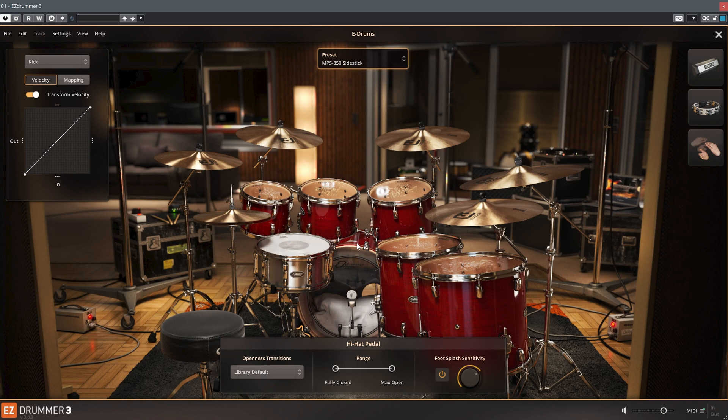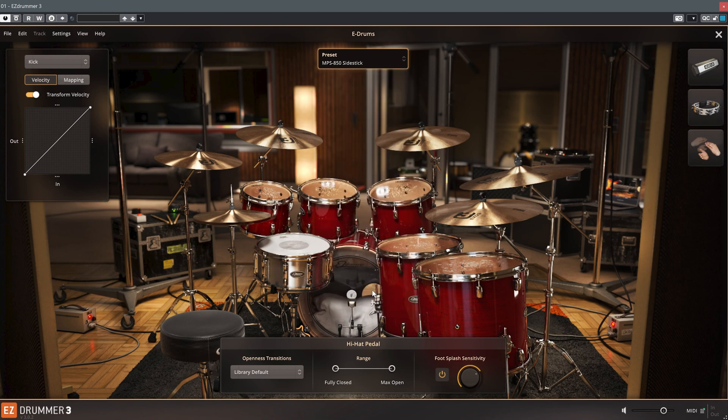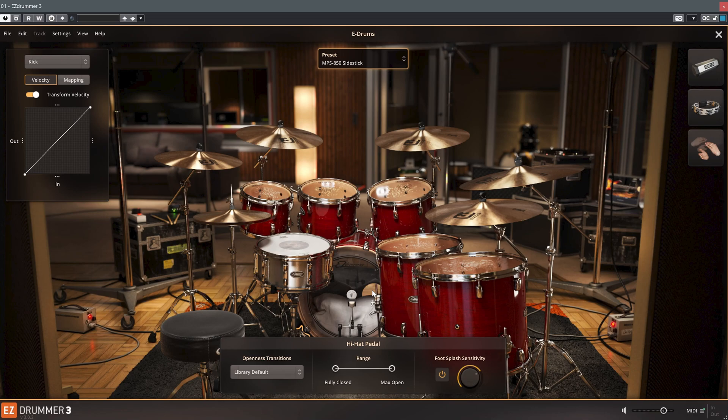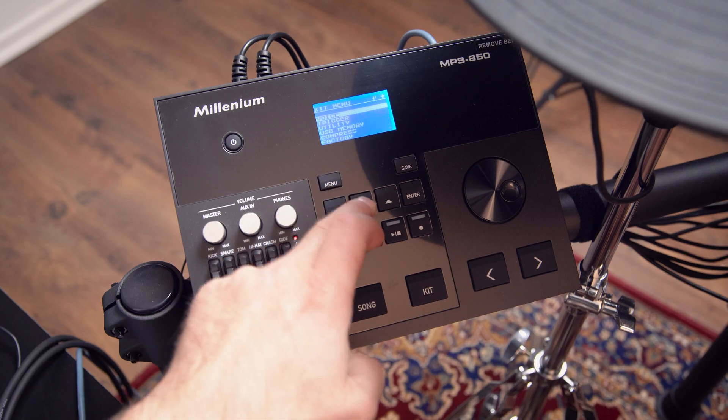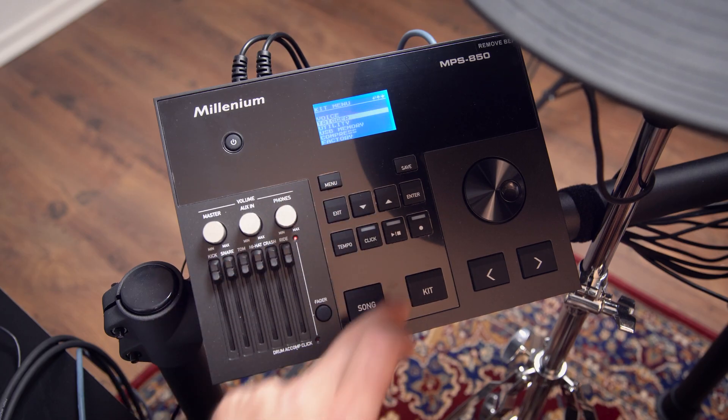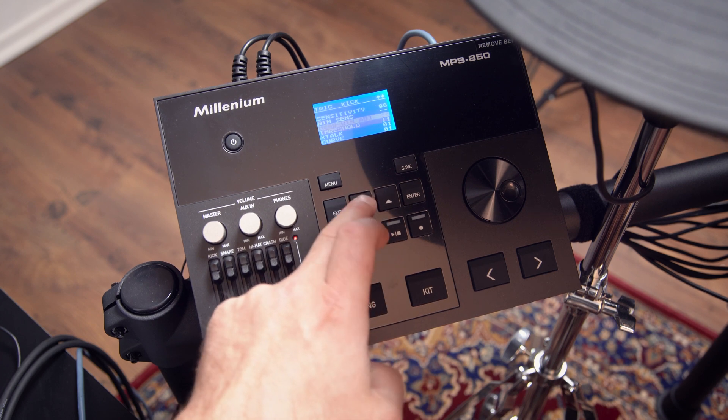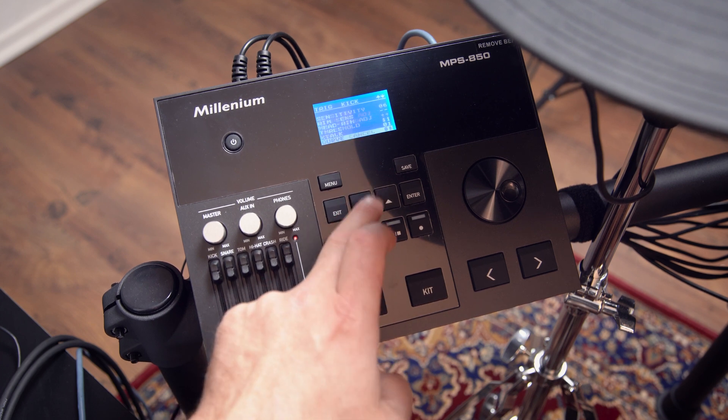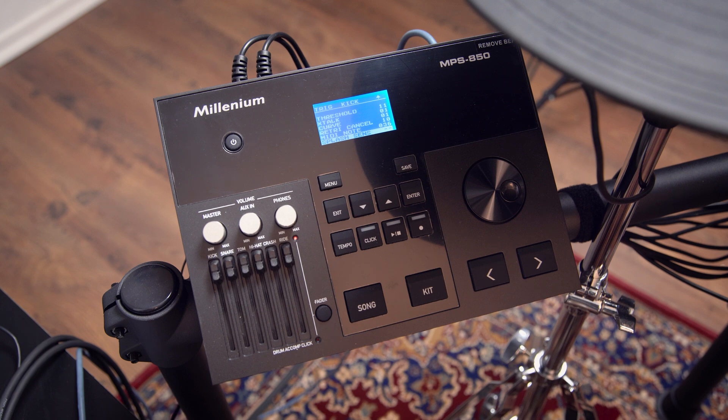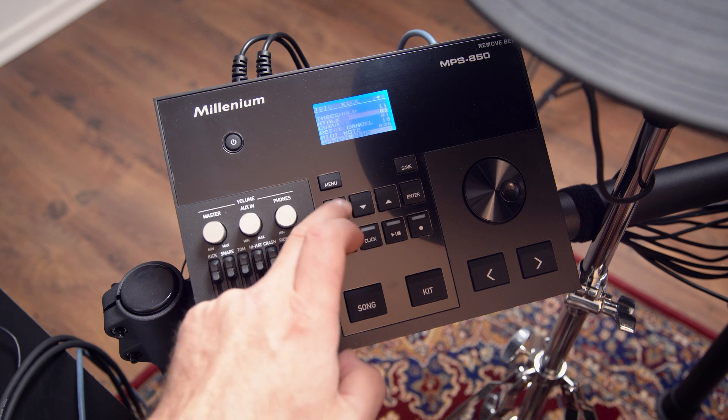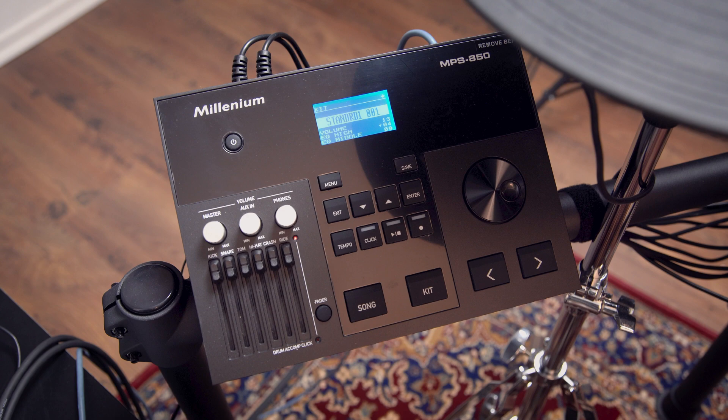You can also make your preset the default setting that's loaded automatically whenever you open up EZ Drummer. And now we're done configuring EZ Drummer 3 for use with the Millennium MPS 850. Most of these adjustments can also be made in the electronic drum module itself. But if you also want to continue using the module's internal sounds, or if you have another software besides EZ Drummer, it makes a lot of sense to make these settings in the software.